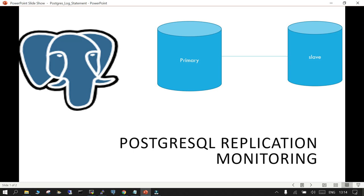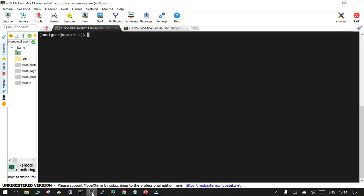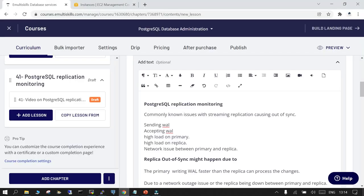This tutorial covers how to monitor PostgreSQL streaming replication on a setup with one primary and one slave. The setup is already done on an EC2 instance running PostgreSQL 13 on both the primary and the slave, and all the details are shown here.